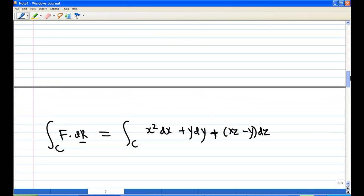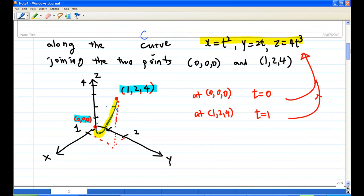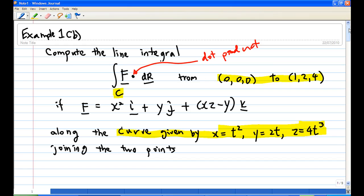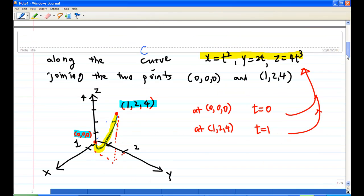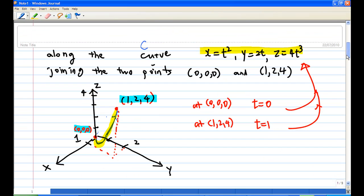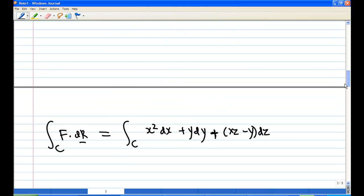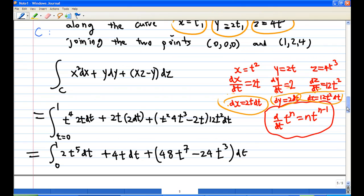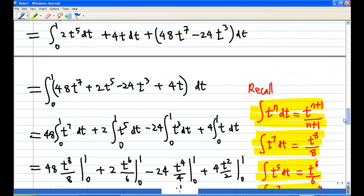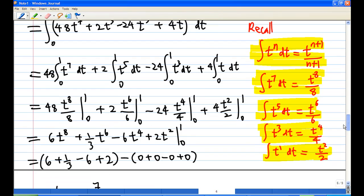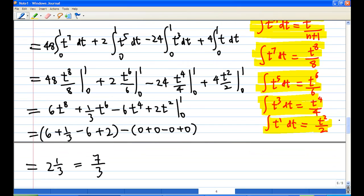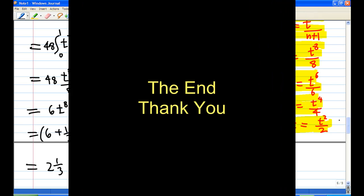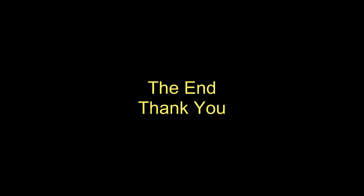The key point in computing this line integral is that you must convert all x, y, z, dx, dy, dz into terms of t, and you need to know the limits of t based on the start and end points — in this case, t from 0 to 1. Then it becomes a normal integration. This is the end of the recording.